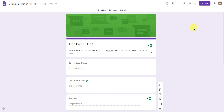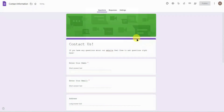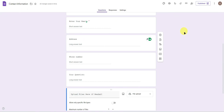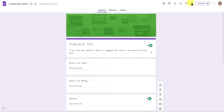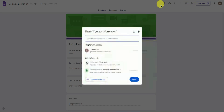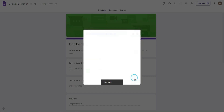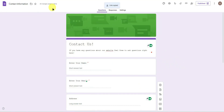Once you're done creating the contact form, simply click on 'Publish,' then click Publish again to confirm. Once it's published, copy the link by clicking 'Copy Responder Link,' and you're done with the Google Forms step.